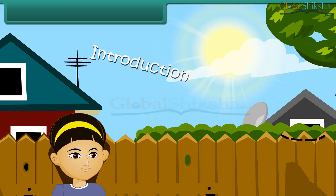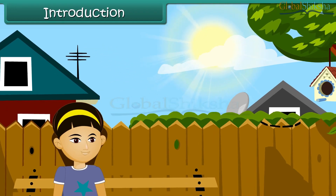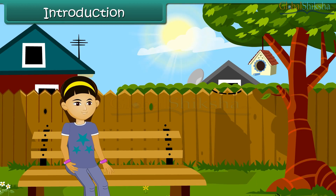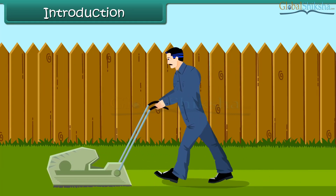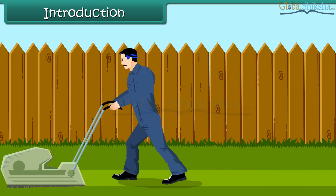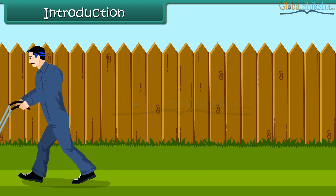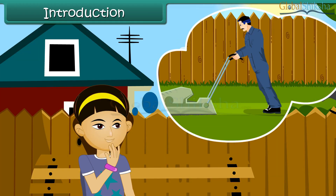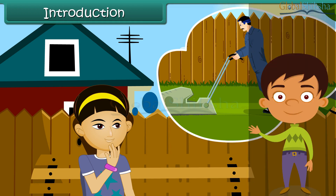On a bright Sunday morning in December, Shreya is sitting in her lawn. She watches the gardener mowing the lawn and wonders if it is possible to find out how much surface the gardener covered while mowing. She also wants to know if the boundary of the lawn has another name in mathematics. In this lesson, we will discuss areas and perimeters.